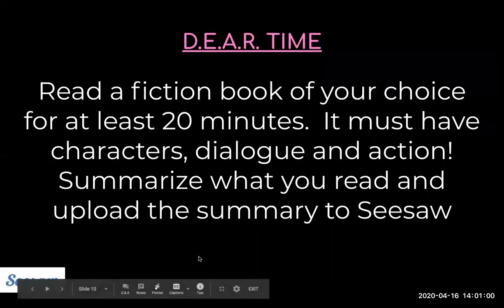For DEAR time, you're just going to read for 20 minutes and then summarize what you read and upload it to Seesaw.